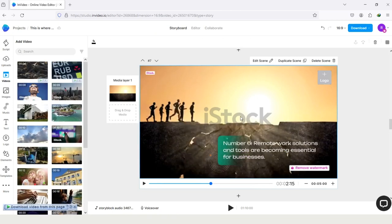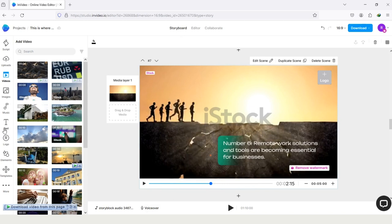And here you can also do some other kind of things, like adding voiceover, and adding some text, or some music.